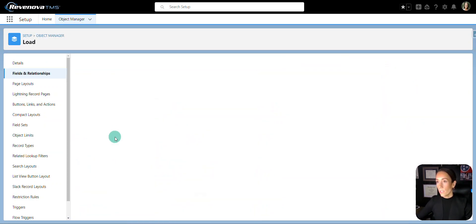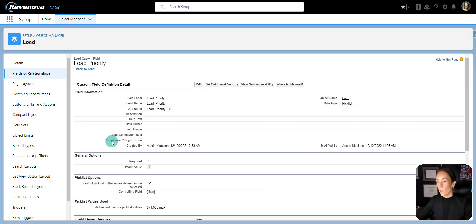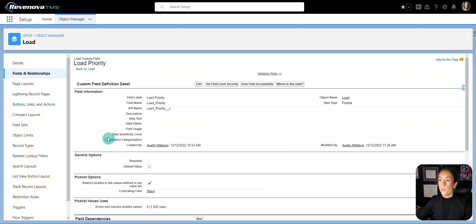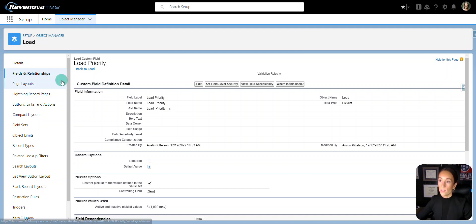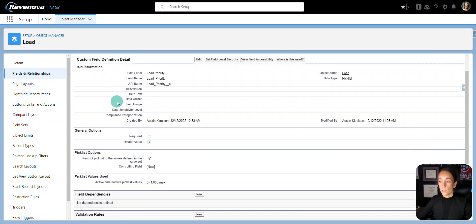I'm going to go to Load Priority. If you don't already have a custom picklist field, you will want to create one.